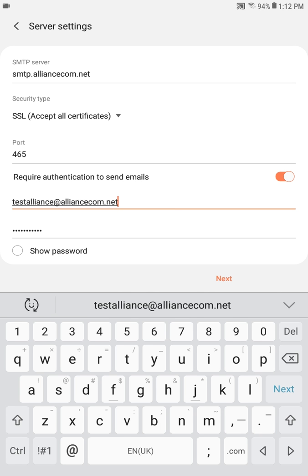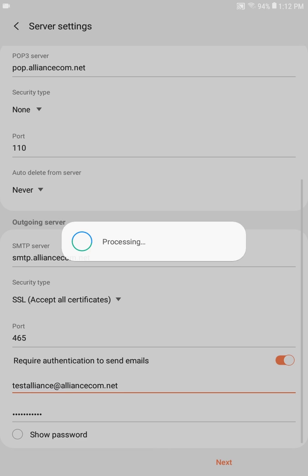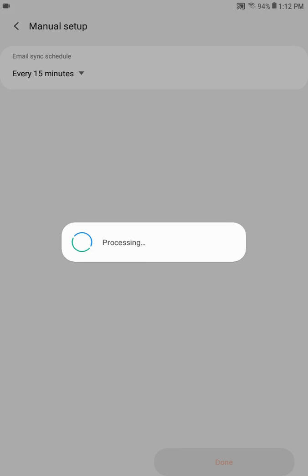Again, make sure all information displays correctly then press next. This will once again verify the information just entered. Next, it will verify sync schedule. Click on done in the lower right corner.